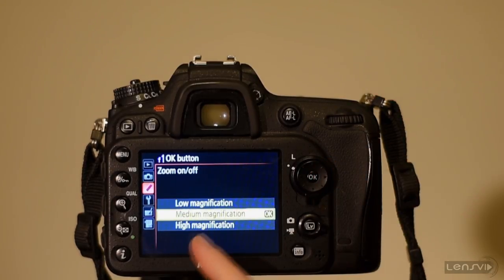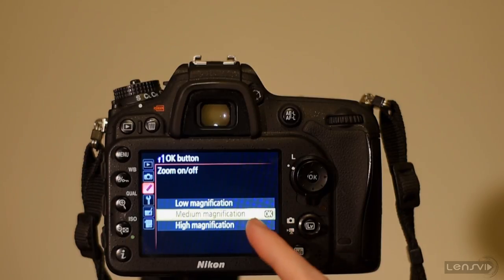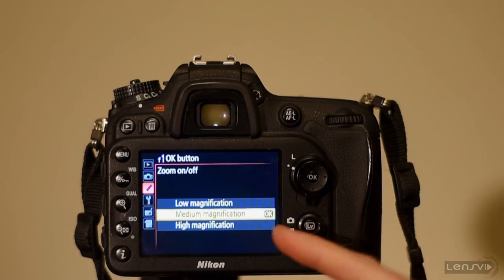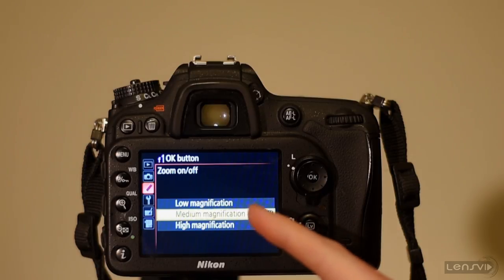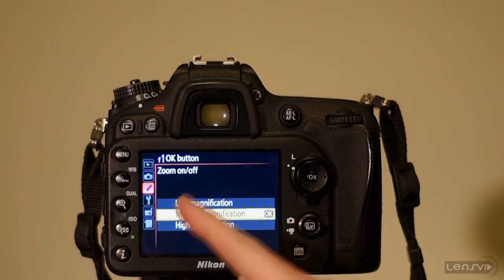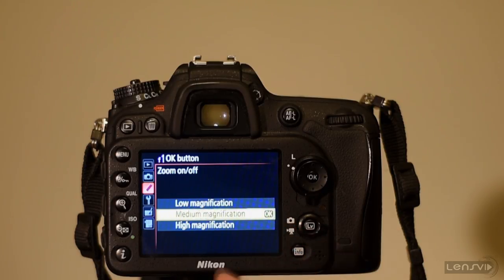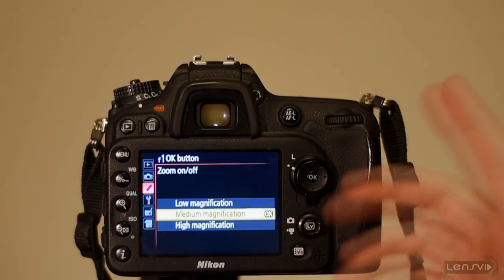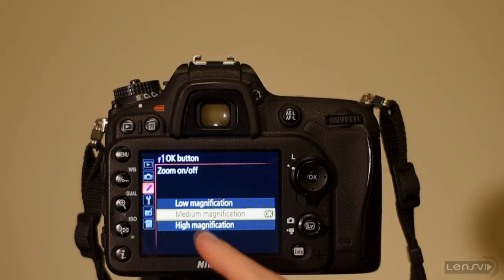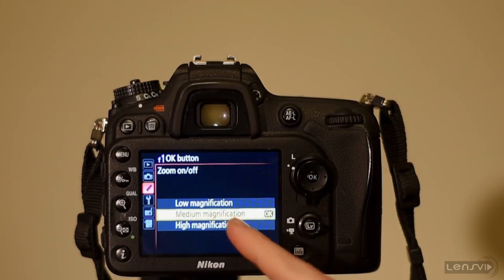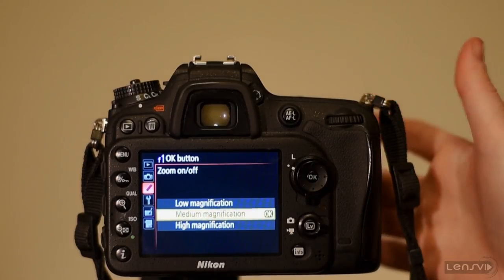We have the low magnification, medium magnification and high magnification. We're not sure why Nikon didn't choose to actually give them the actual magnification 1 to 1 or 200% or something like that. But we know that the medium magnification should be 1 to 1, 100%. So we choose medium magnification.